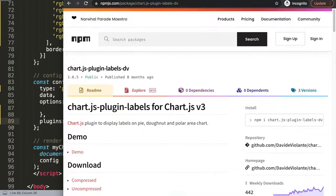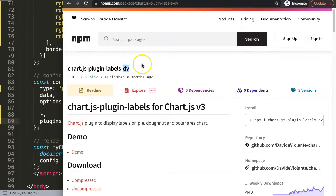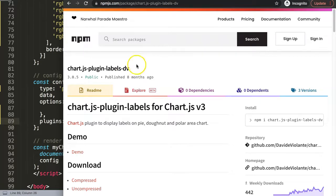The next one is called the chartjs-plugin-labels-dv, and this stands for the developer who basically grabbed this item and then redeveloped it or continued to develop it from an older version.